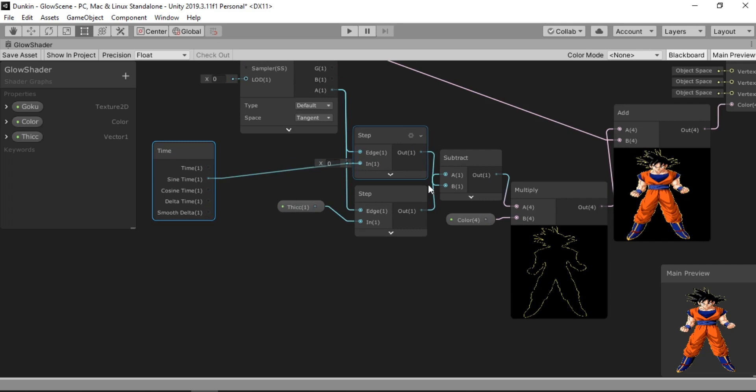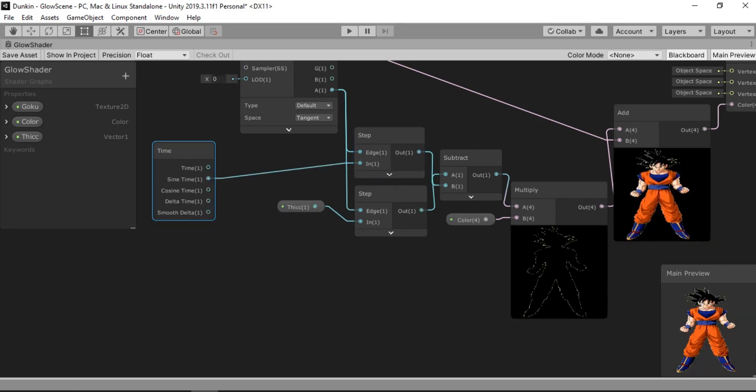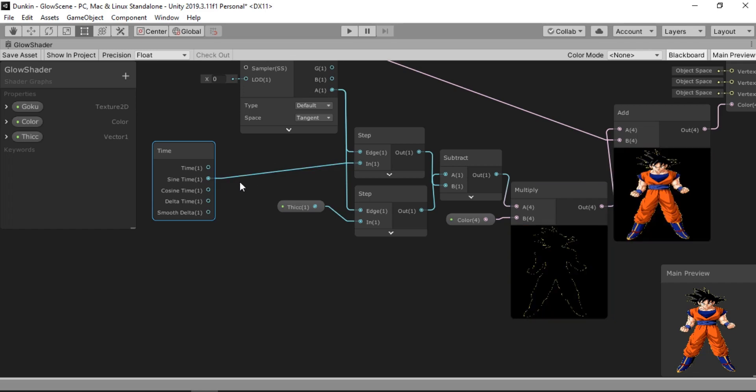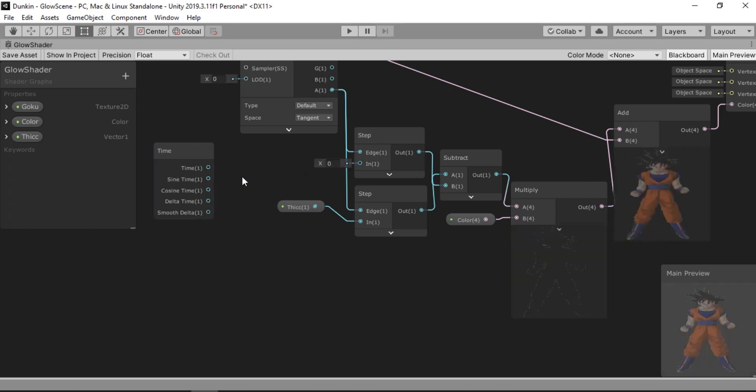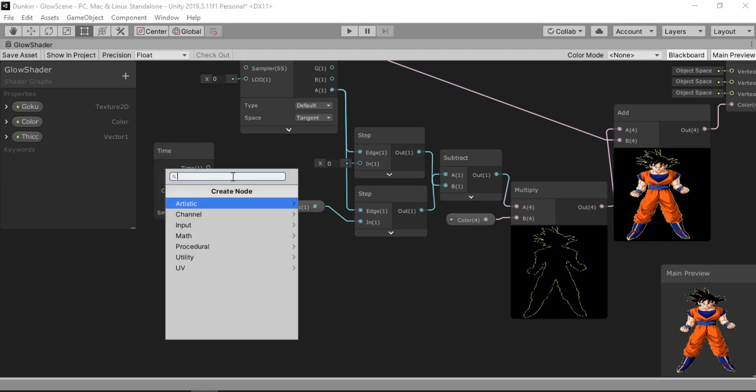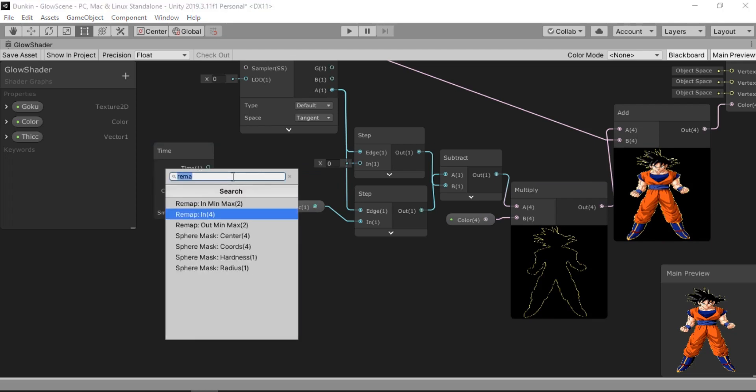But it will give us this weird behavior because it will go all the way from minus 1 to 1. That's something that we don't want. So we're gonna use a handy remap node that will remap the values for us. Let's connect this to a remap input.